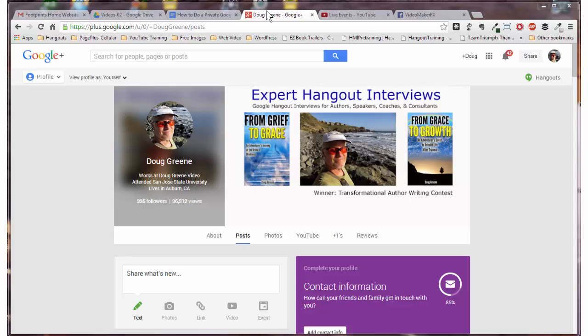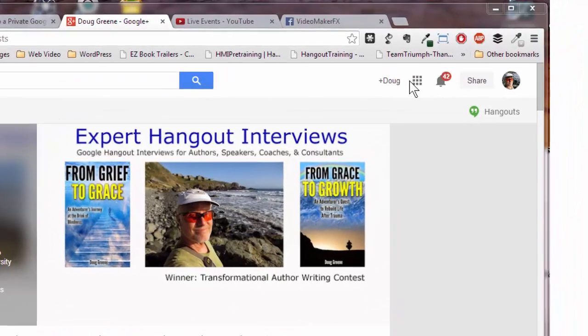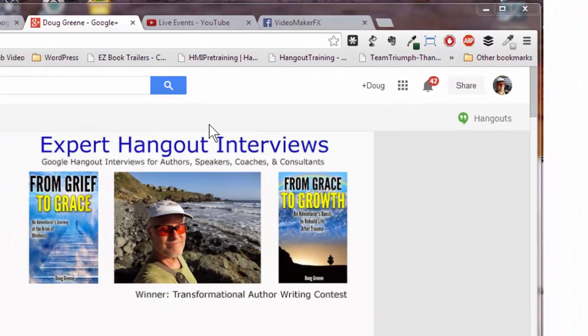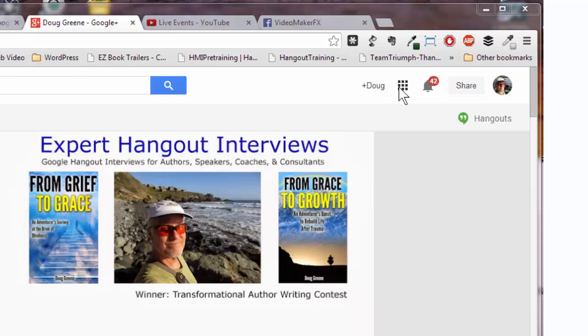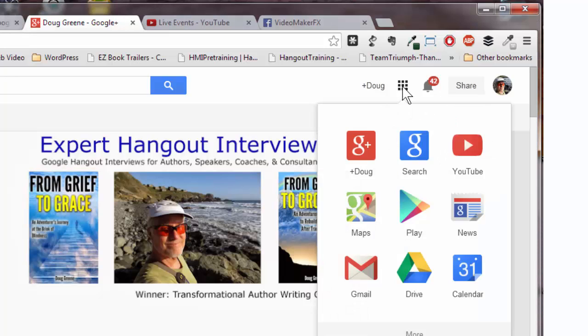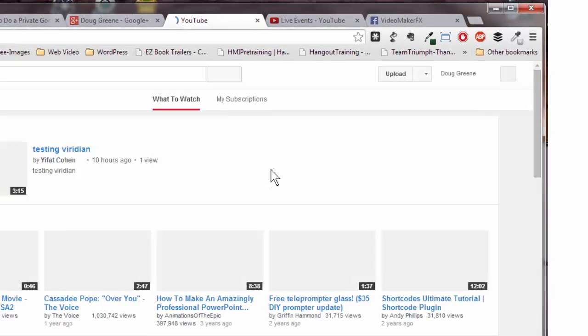Here's how you do a Google Hangout that's truly private. First you come over, this is my G+ page, but you want to access your YouTube channel. To do that, you can click on this little box up here in the right hand corner, click on YouTube, and that will bring up your YouTube channel.